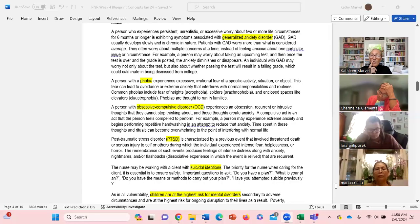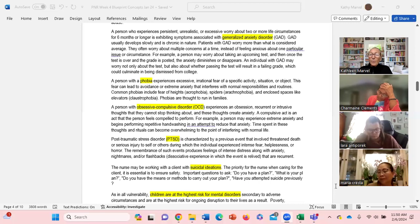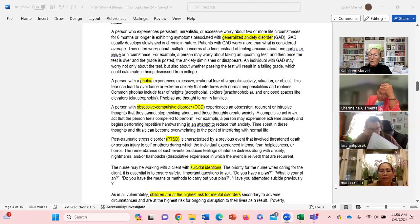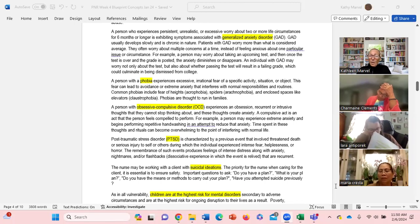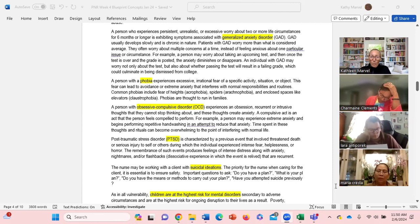Okay, next one is OCD. You experience some kind of obsession, some kind of recurrent intrusive thought that you can't stop thinking about. It's a compulsive act that you feel compelled to perform.